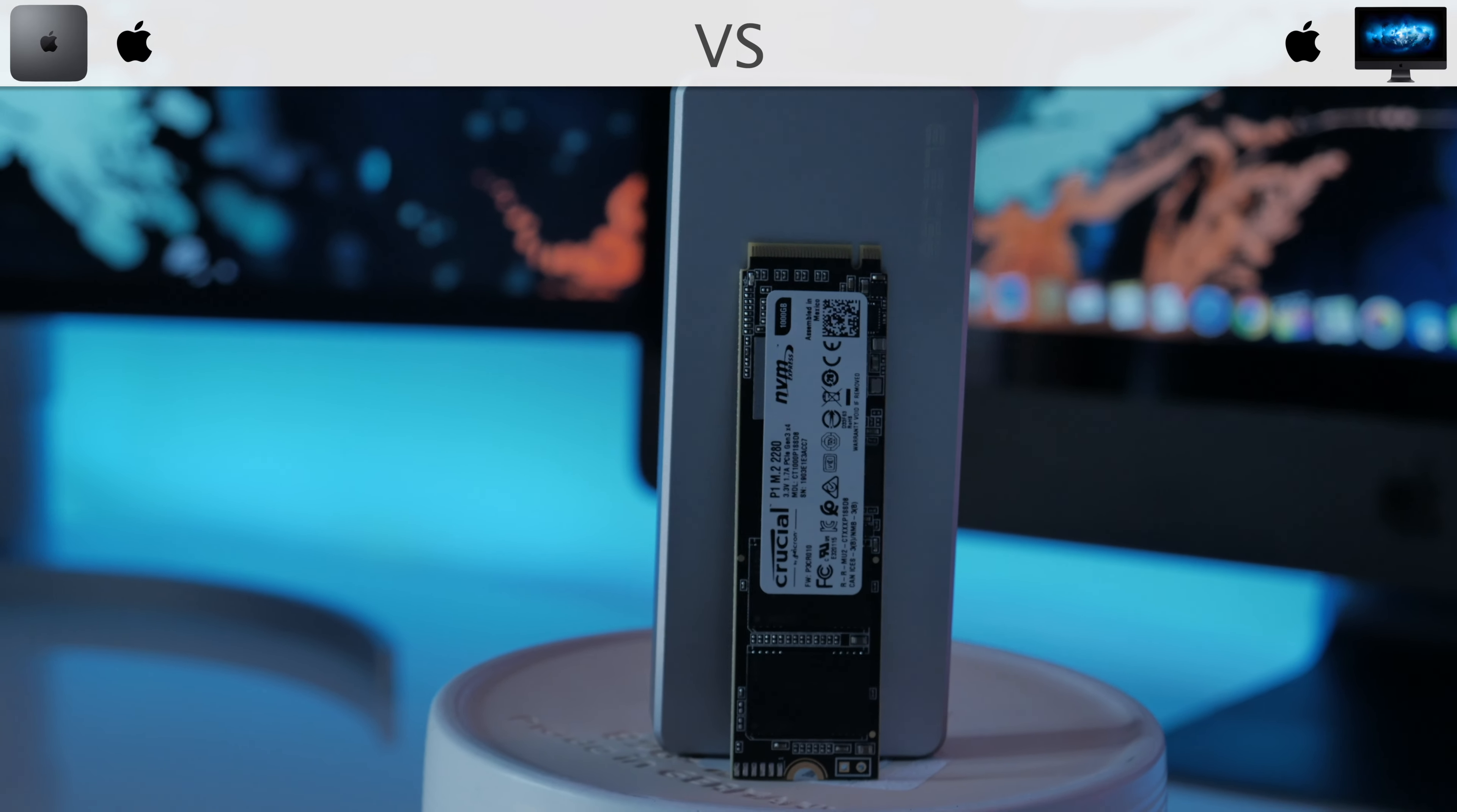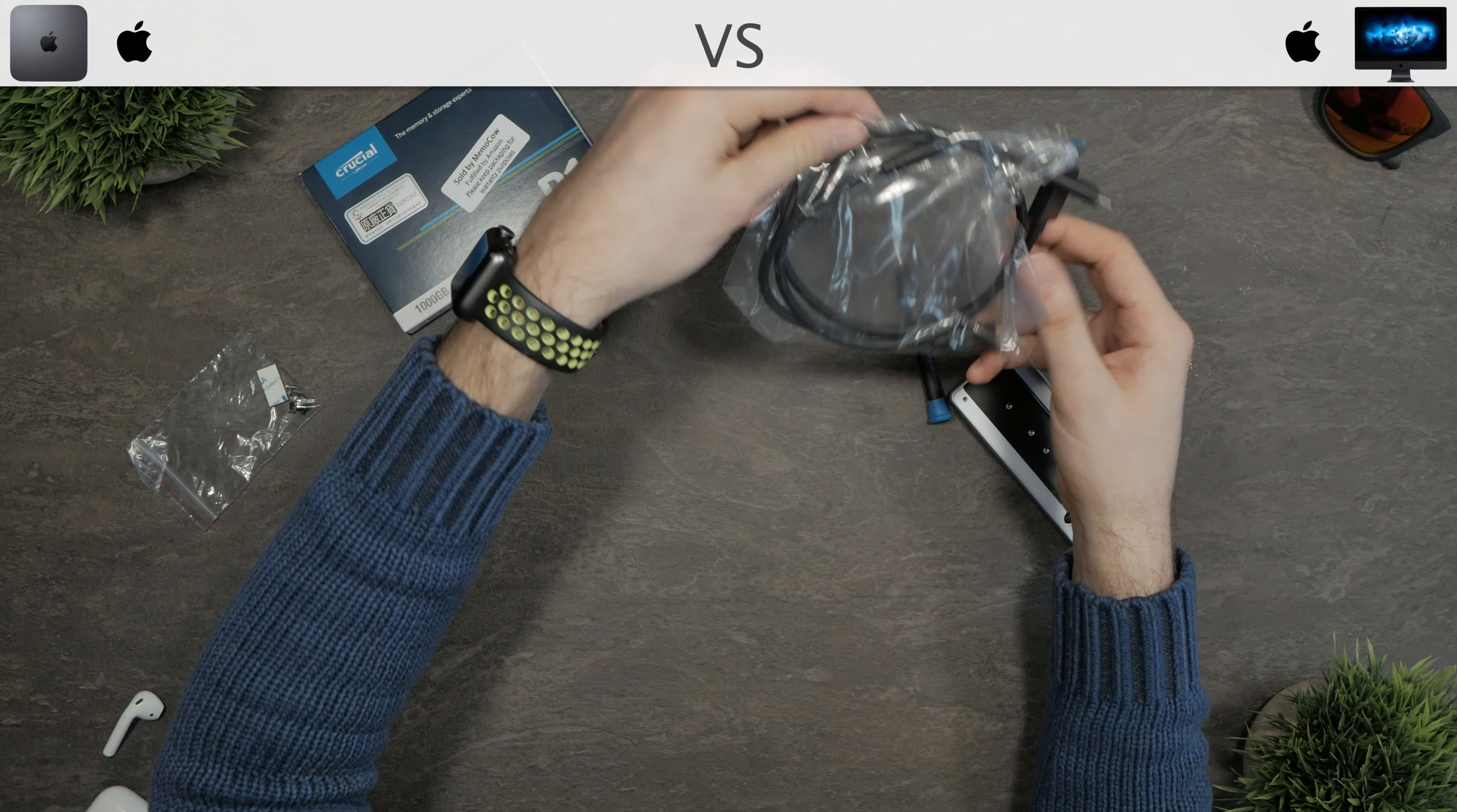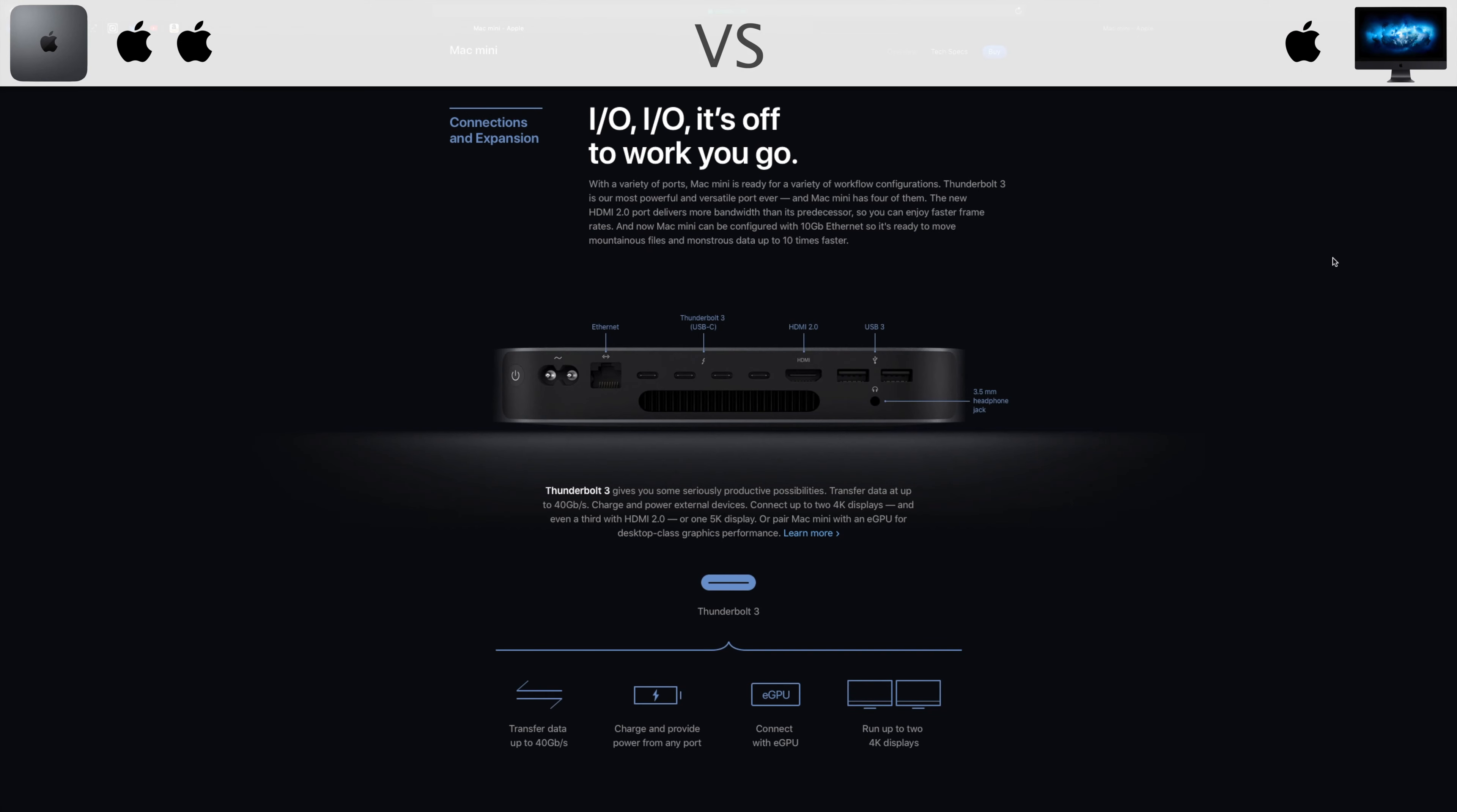Of course right now Thunderbolt 3 external drives can be a little bit expensive, unless you know how to build a cheap one. If you want me to show you how, drop a like. Again the Mac Mini wins.